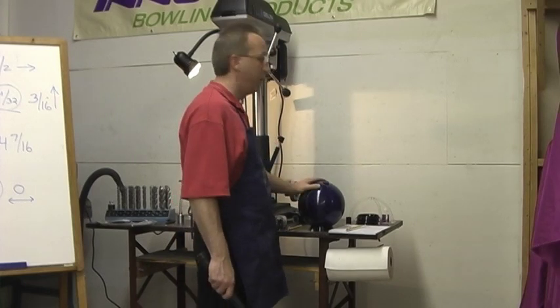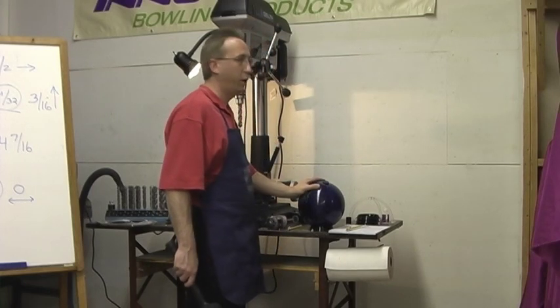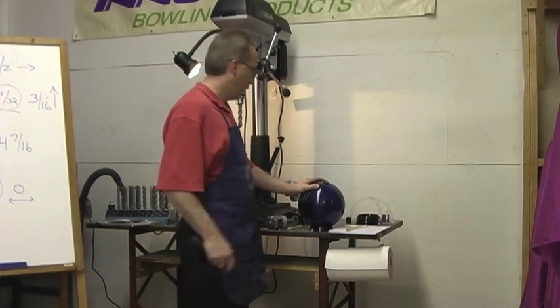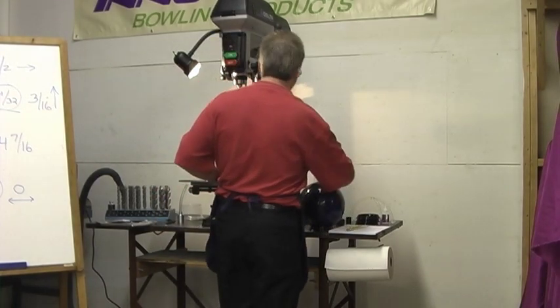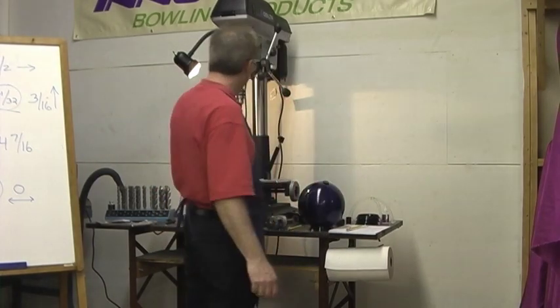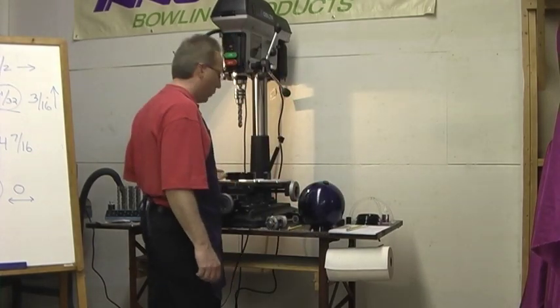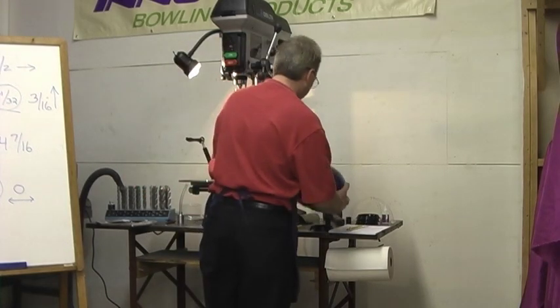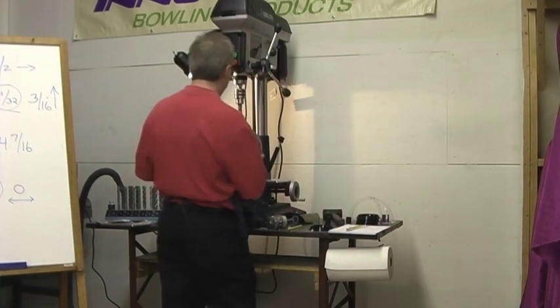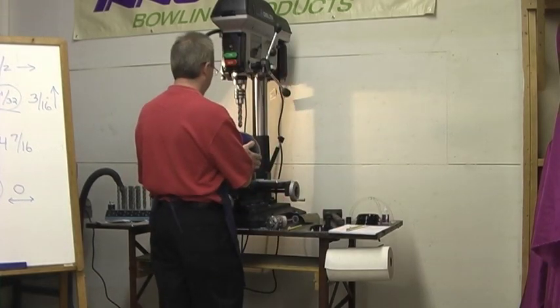Now what we're going to do - at the break there I switched drill bits. We have our pitches dialed in, and we're going to go back to the drill press.